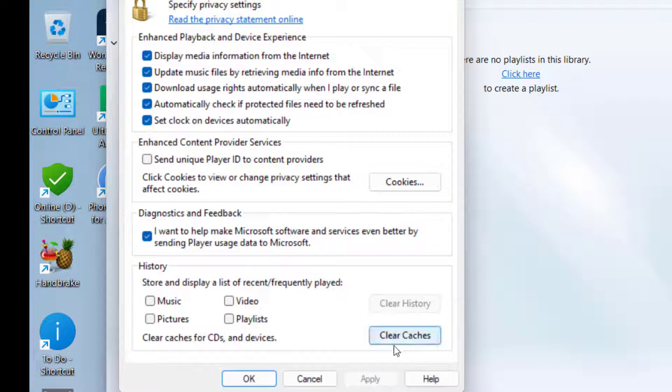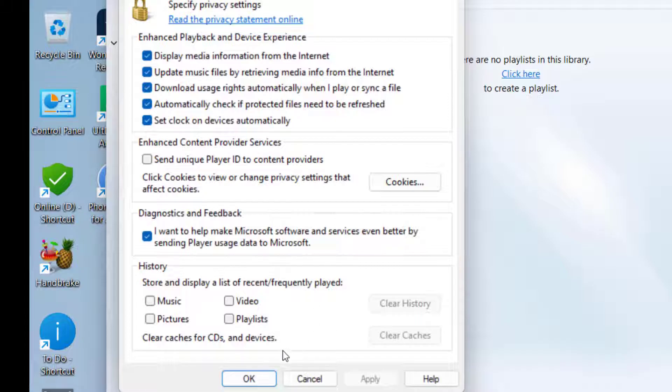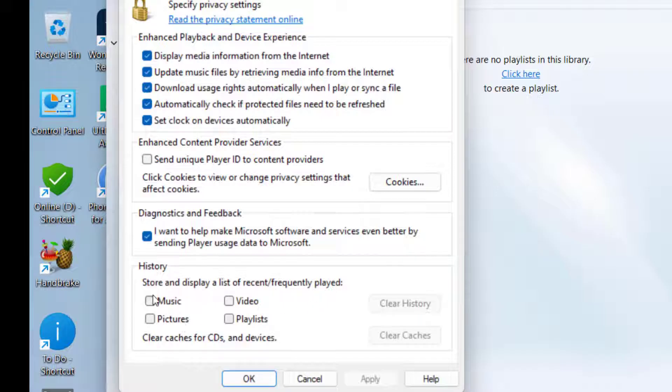After this, the important thing: under the History section, you can see 'Store and display a list of recently frequently played.' If there's any checkmark on this item, simply uncheck it.